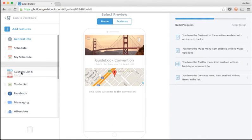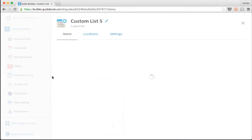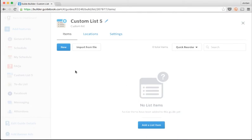I'm going to drag it down here so that it's below my FAQs, then click it to start populating the list. Just like the schedule, I can add list items one at a time or use a template provided by guidebook.